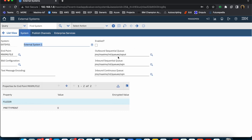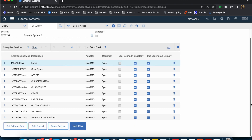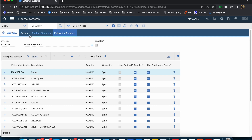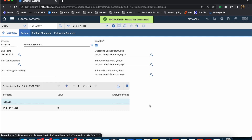As you can see here, the queues are associated with the enterprise service. These are not real-time or synchronous transactions — they are all asynchronous, where data flows through either the queue or another message provider such as Apache Kafka. Similar to publish channels, for enterprise service you can define the operation to perform. There are multiple operations available, which we will cover in more detail. If you are creating a custom enterprise service, the user-defined checkbox will be checked. If it uses the continuous queue, that checkbox also needs to be checked. Once enabled, you can use this external system to send or receive data.